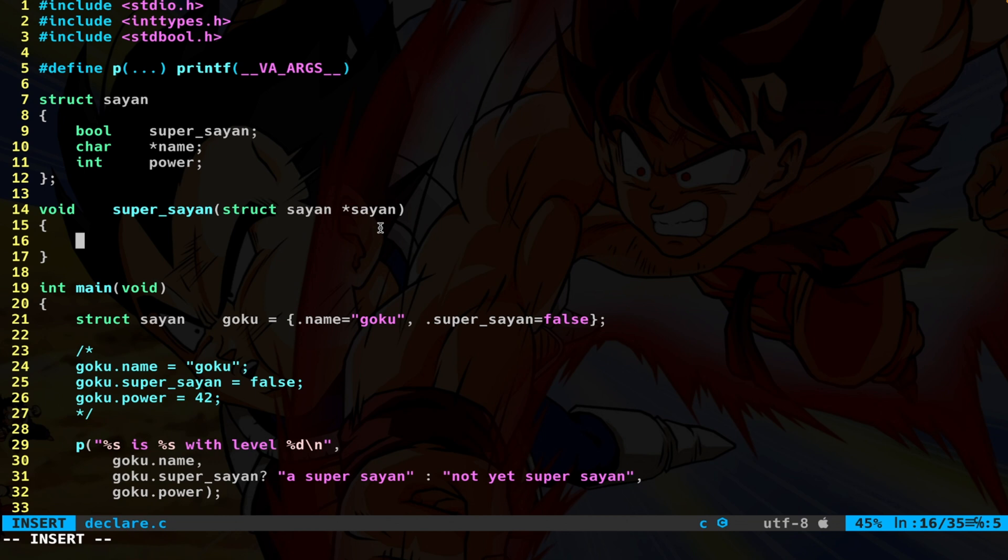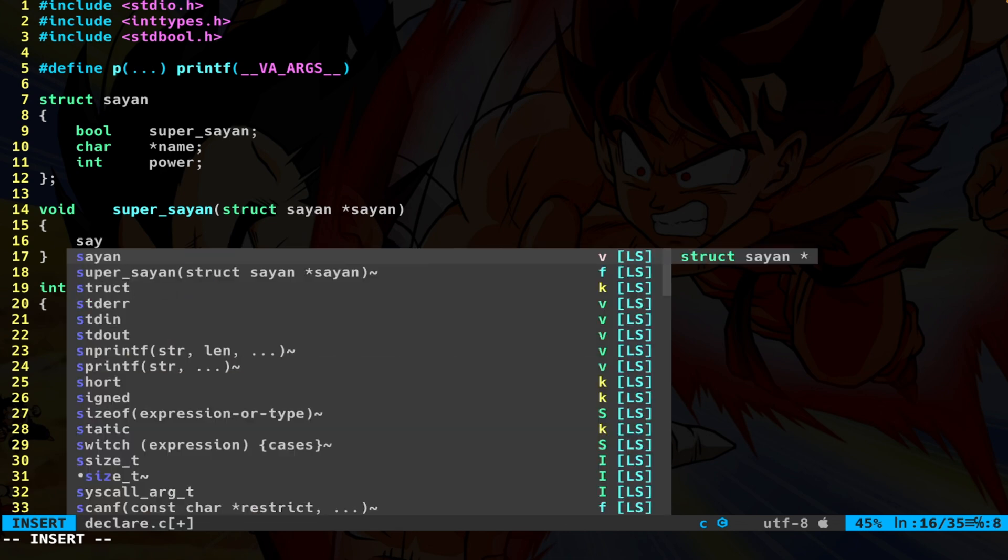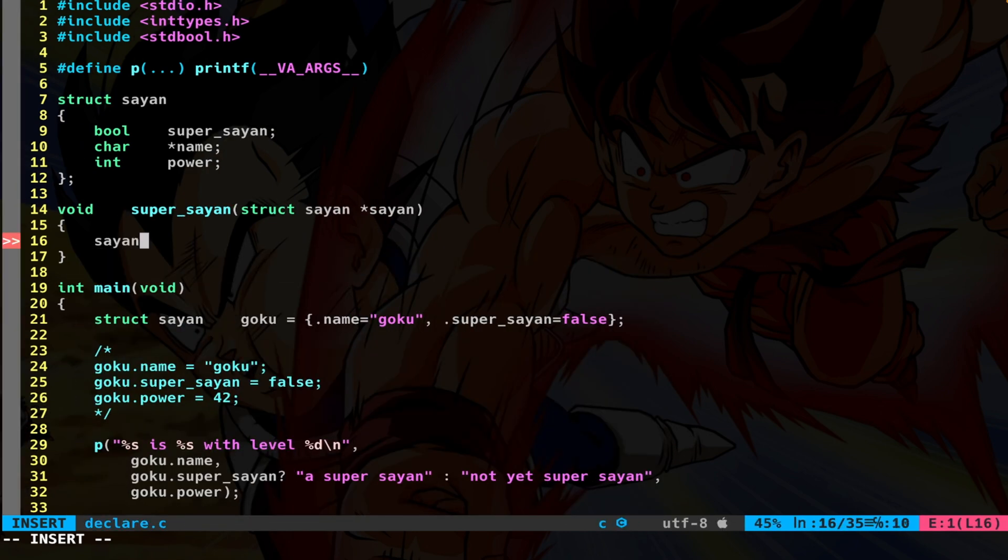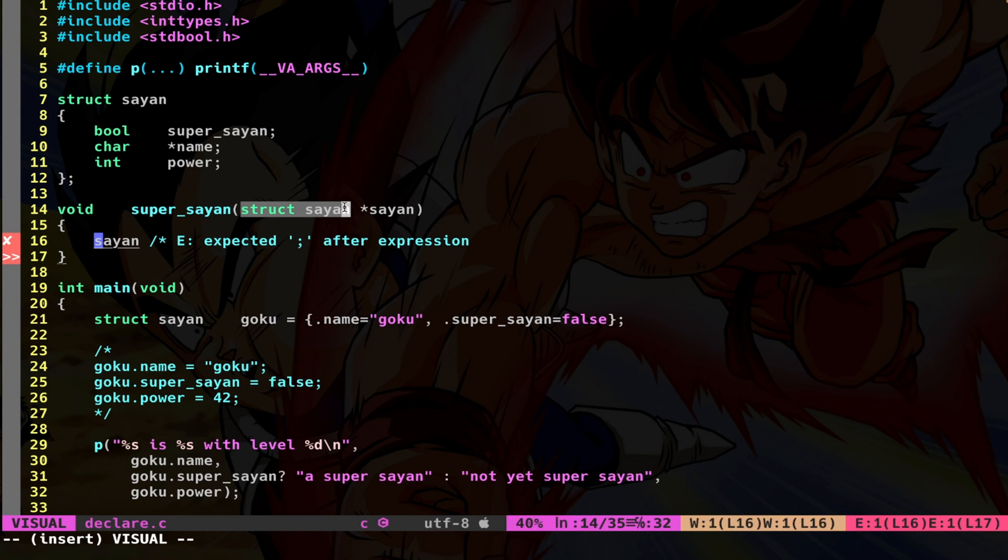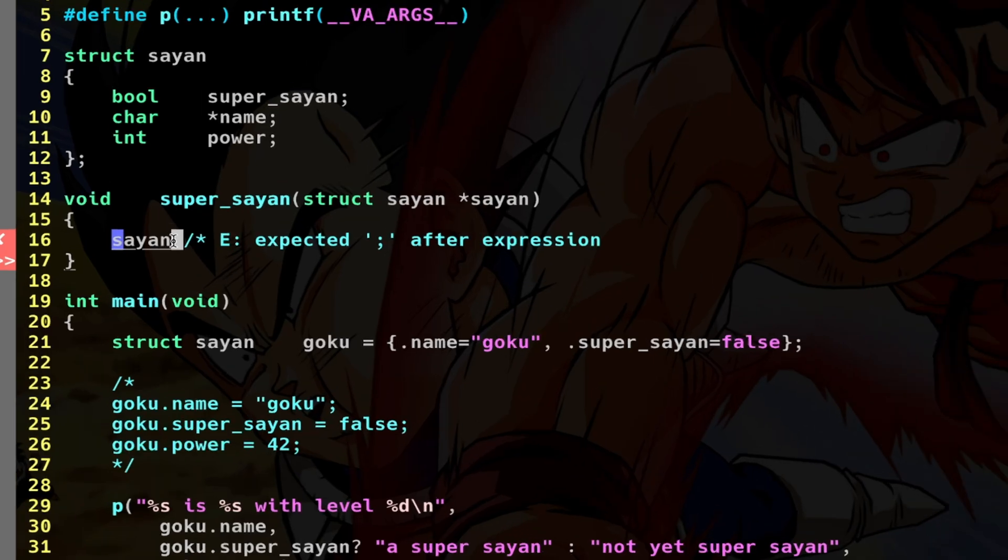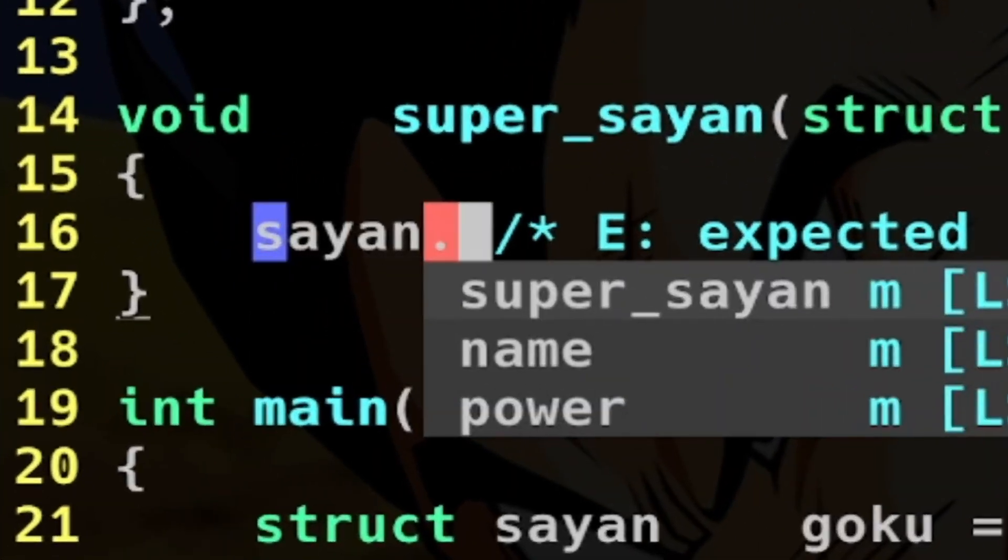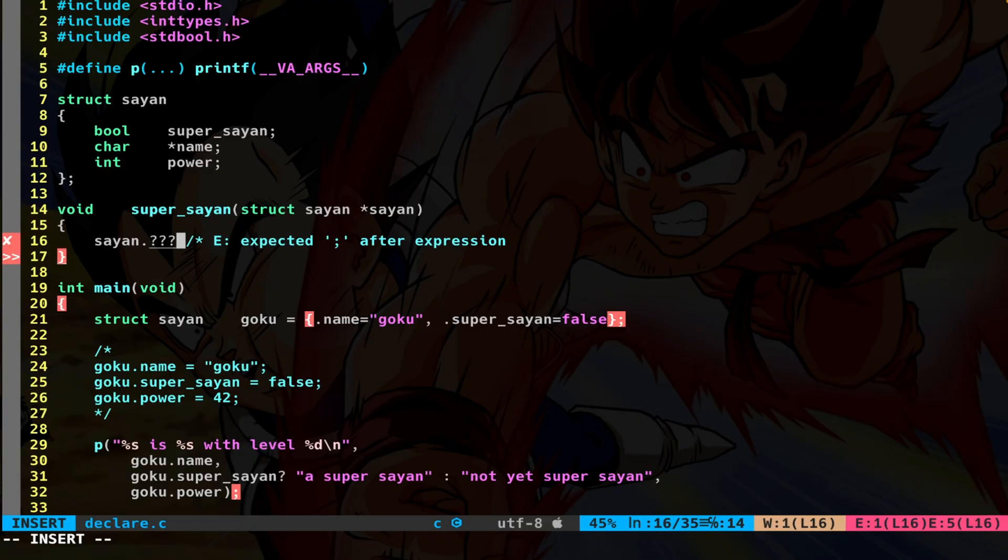So let's say that this function needs to change the boolean super_saiyan to true. Here we have the saiyan, which is a pointer to a struct saiyan. How can I access the member variable super_saiyan with the dot operator? Well, this doesn't work because the dot operator only works on structs. It doesn't work on pointers to structs.